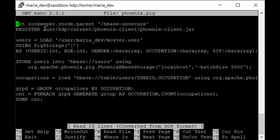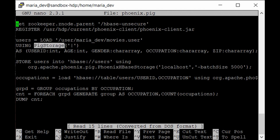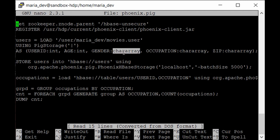In Pig we use relations instead of DataFrames or RDDs. We create a users relation which loads data from the movies.user file at /user/maria_dev/movies.user. The pipe character in PigStorage indicates the file is delimited by pipes. The metadata schema is: user_id, age, gender, occupation, and zip — note that chararray in Pig is equivalent to varchar. After creating the relation we use the STORE command to save it into the HBase table.